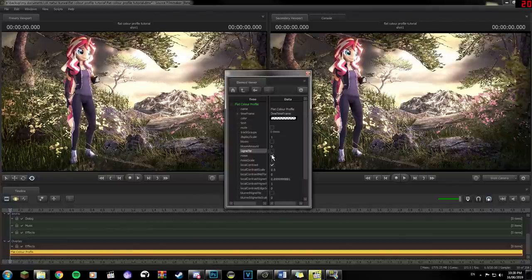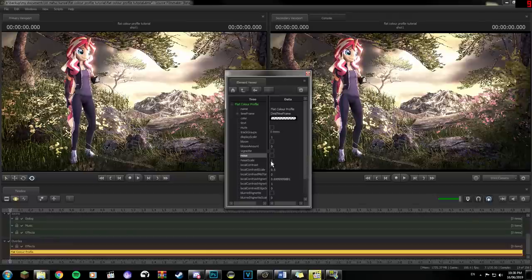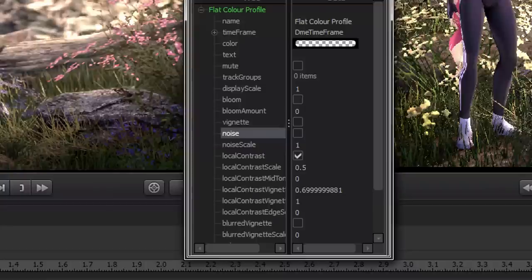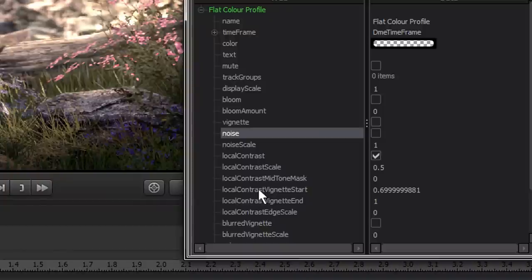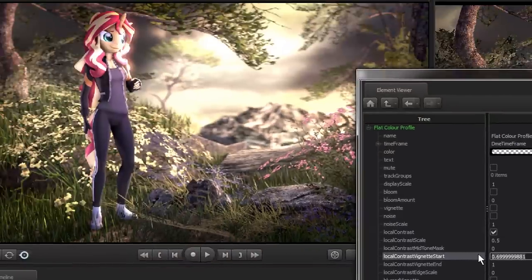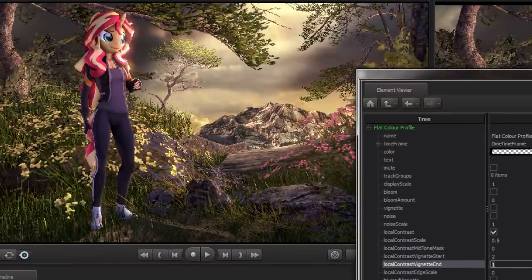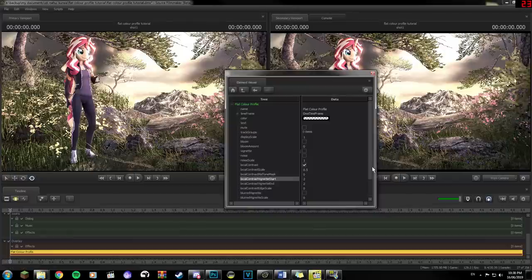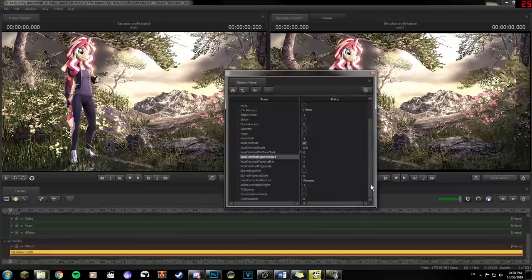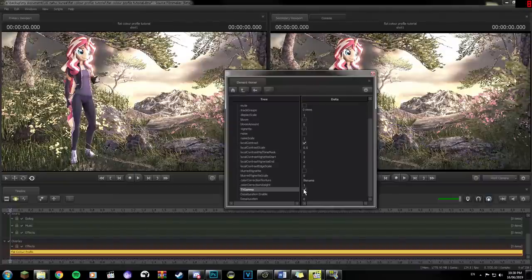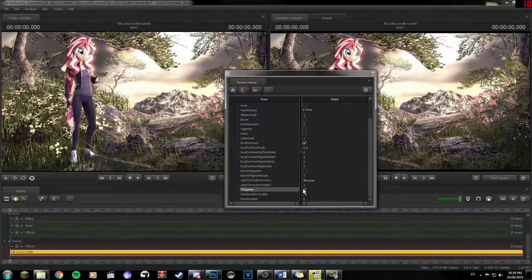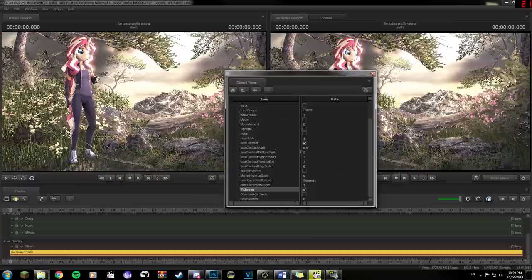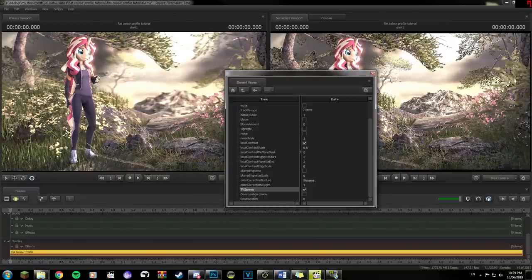Deselect the Vignette and Noise options to get rid of those respectively. You'll notice that even though we disabled the vignette, there's still what looks like a vignette on the screen, and that's due to these two numbers down here, Local Contrast Vignette Start and End. Setting them both to two or higher will get rid of that extra vignette. Scroll down until you see the option TV Gamma and enable it. This will limit the balance of the dark colors in the scene, removing some of the overblown blacks that can cause lost detail in dark areas.